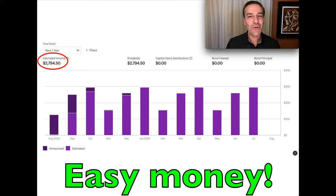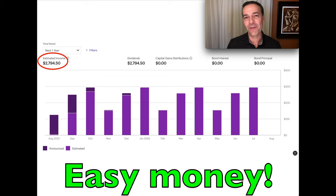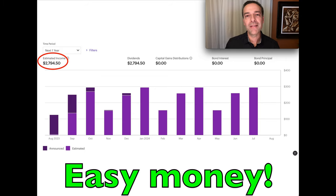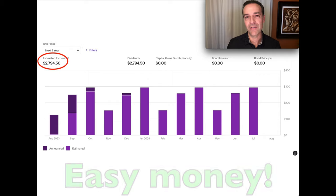That's the easiest $230 I make every single month. And this portfolio is designed to own companies that have a history of growing their dividends.